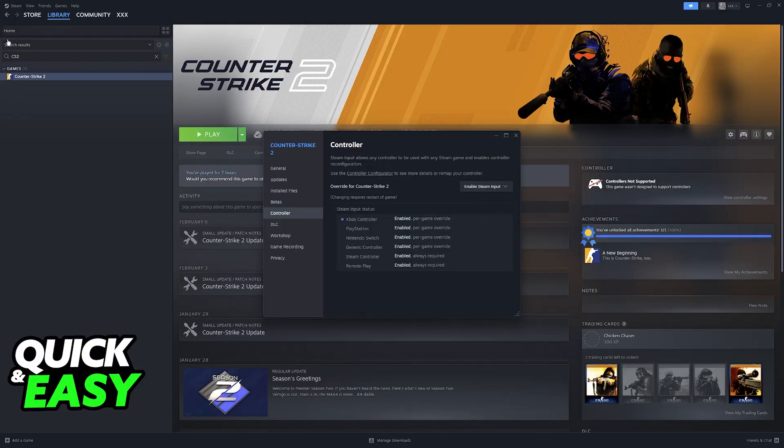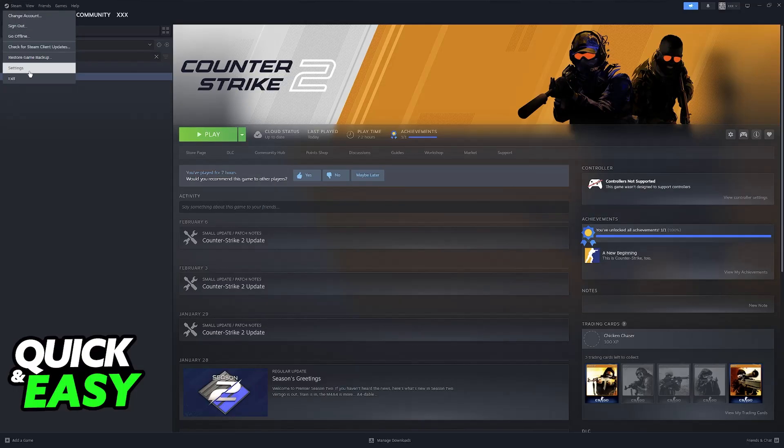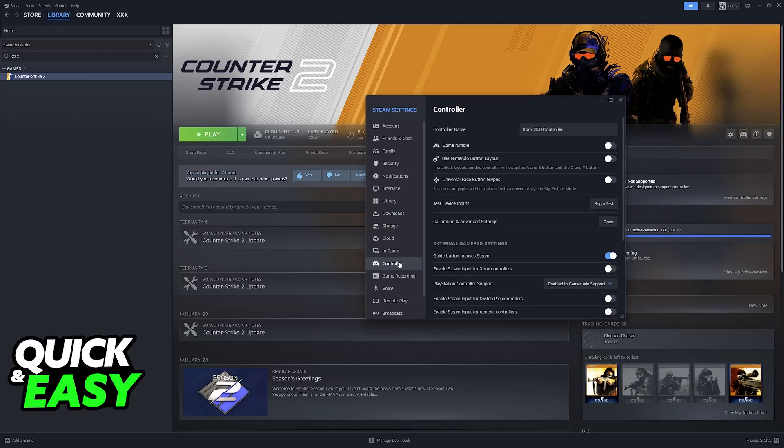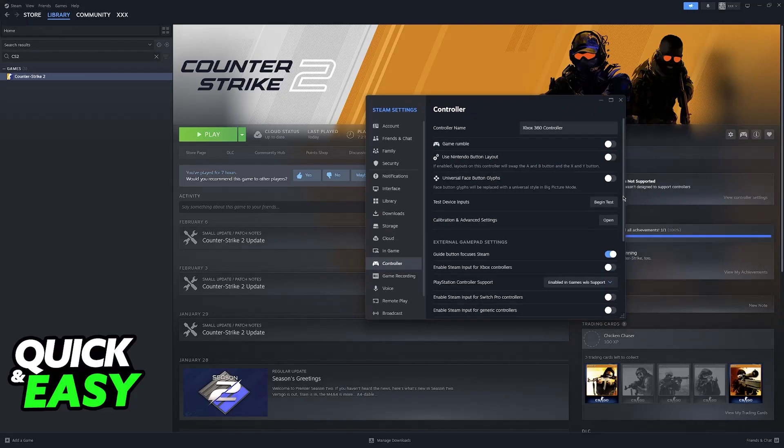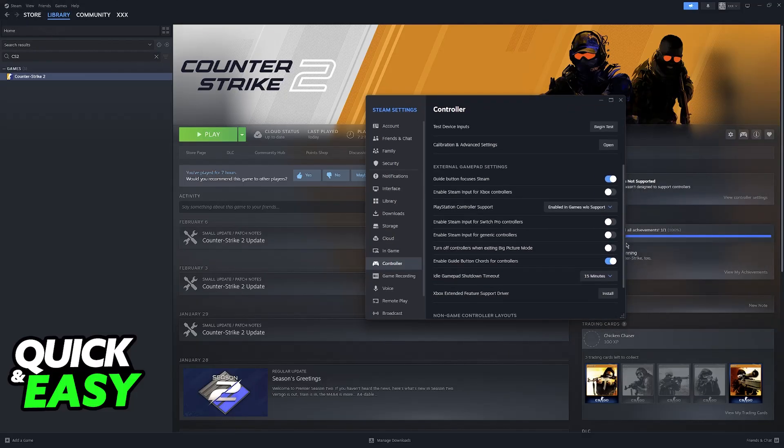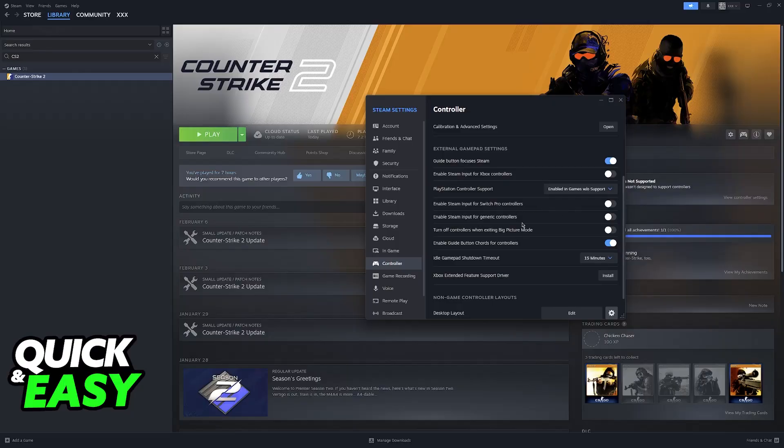After this I recommend clicking on Steam, going over to the settings here and then switching over to the controller tab. In here you can double check to see if everything was enabled. Make sure that you enable Steam Input for all of these controllers here.